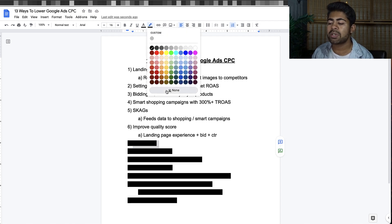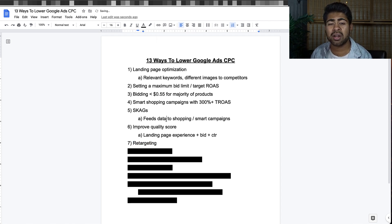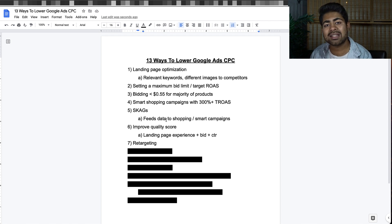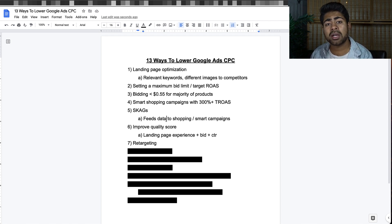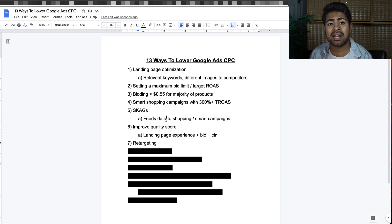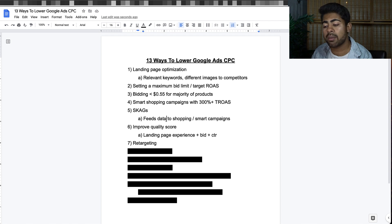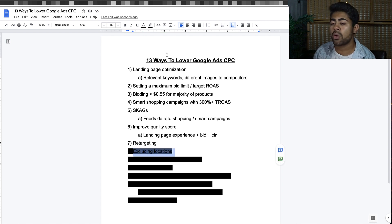Step number seven is simple retargeting. You don't want to go crazy with retargeting on Google Ads because you set the audiences within the shopping or search campaign directly. The beauty of Google Ads is you can retarget and do cold traffic targeting within the same campaign without interfering with the data, which is really beneficial.